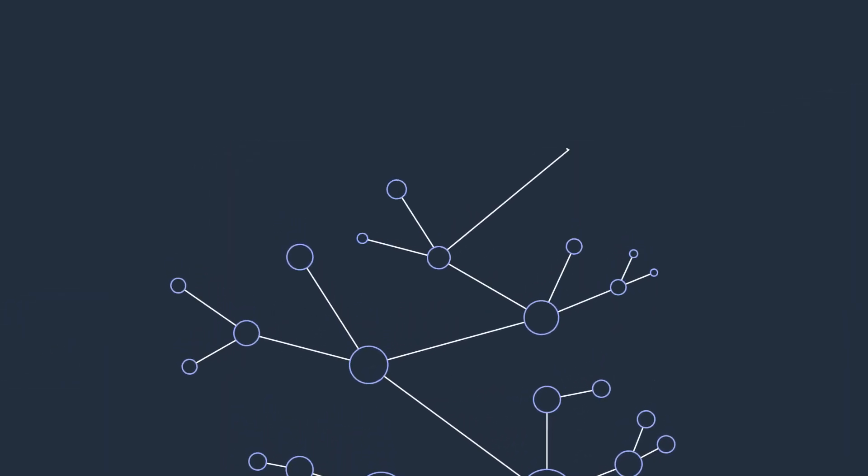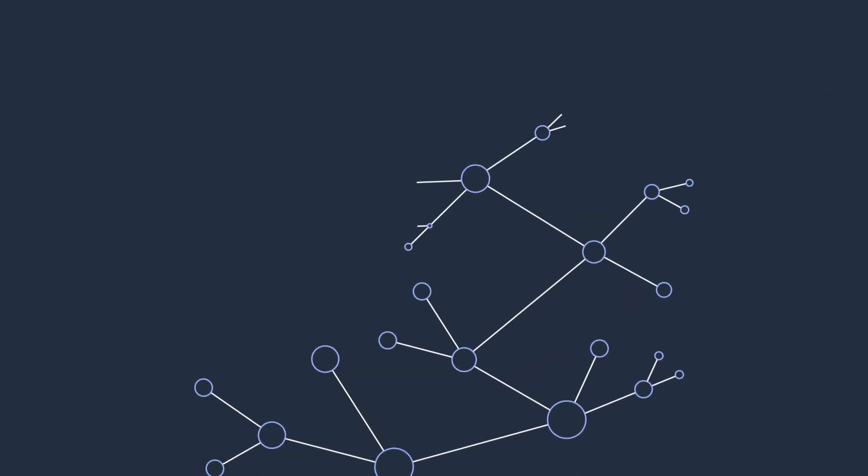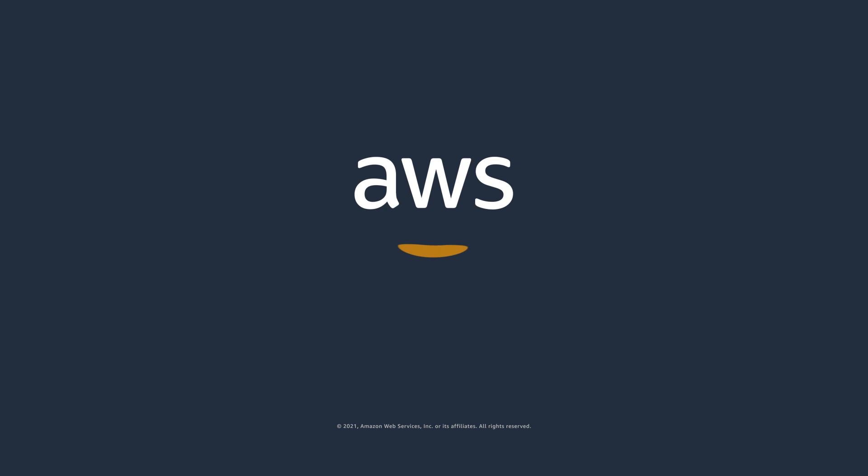Harness the power of connected data and start using Amazon Neptune today.